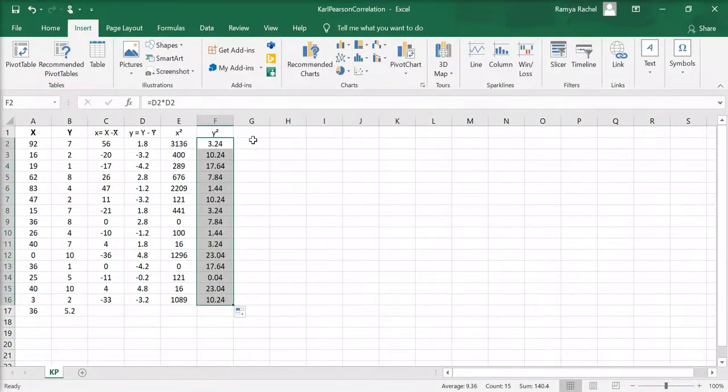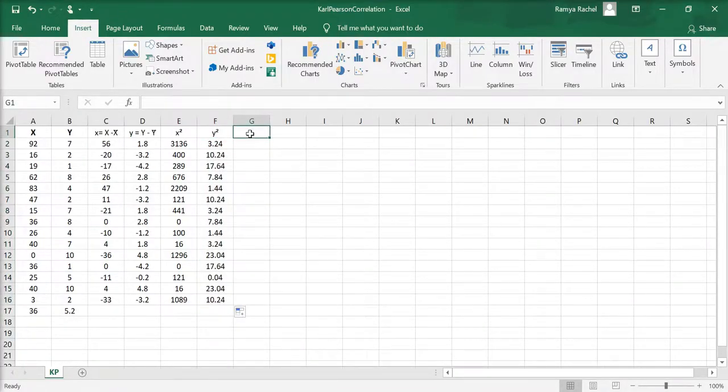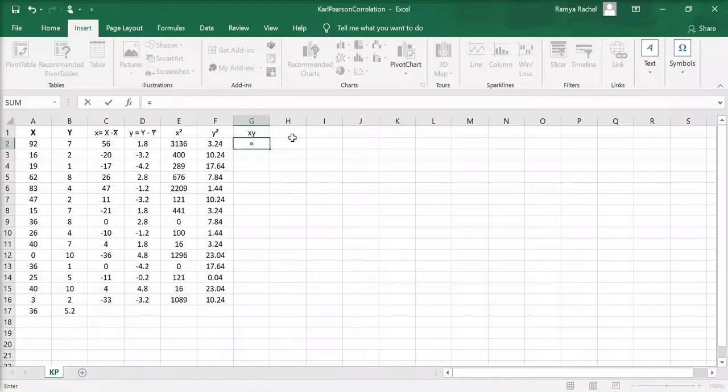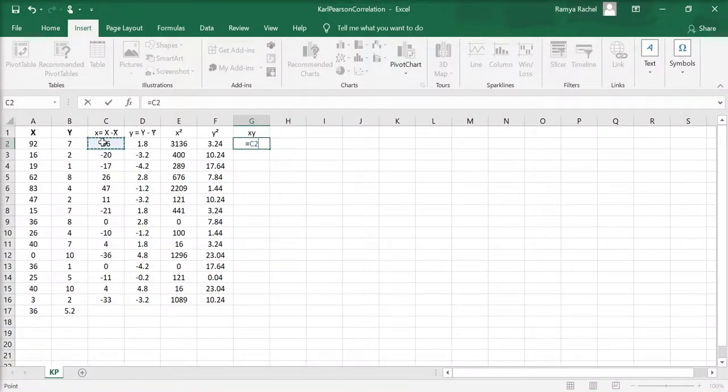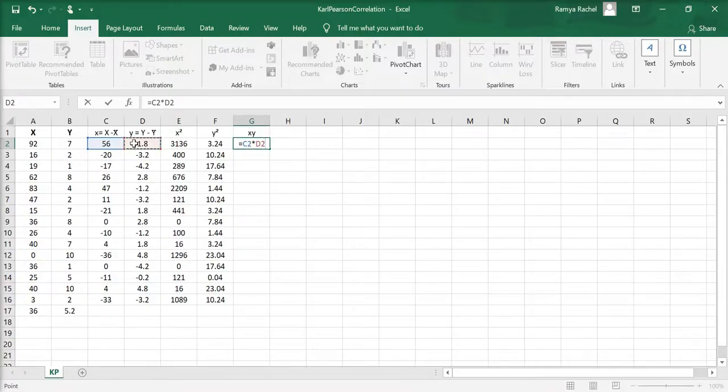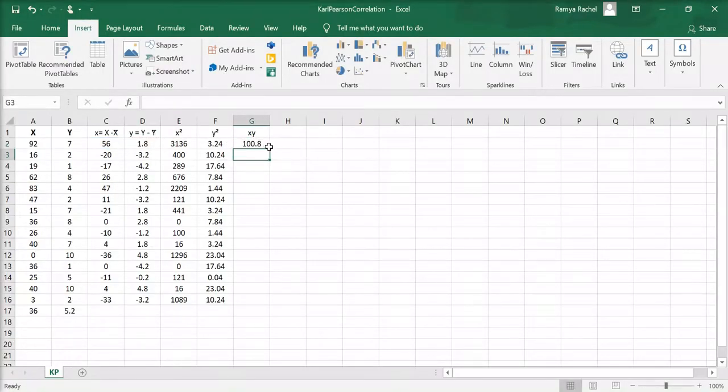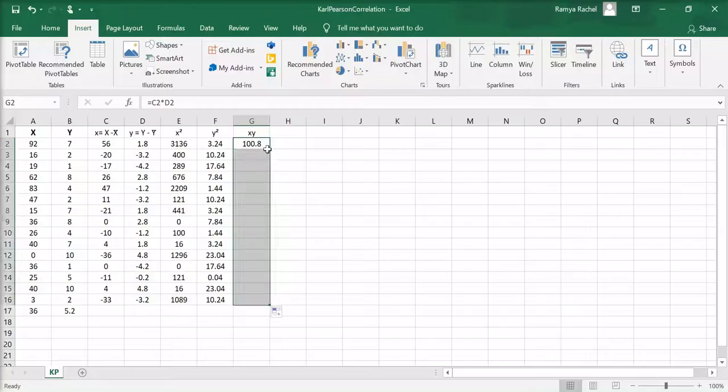And finally, we need to find out xy for which you multiply x and y values. This is also the lowercase x and y values.